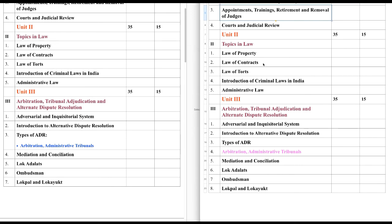So no changes in Unit 2 — it is as it is. Now let's discuss the subject matter, that is Topics of Law. It covers five chapters: Law of Property, Law of Contracts, Law of Torts, Introduction to Criminal Laws in India, and Administrative Law. In comparison to last year, these are completely new chapters.